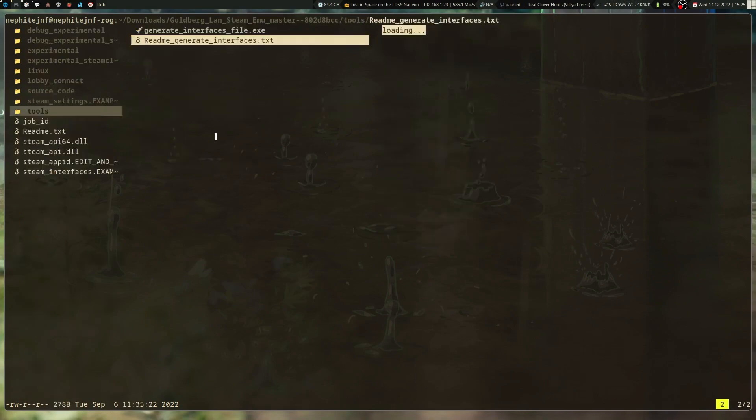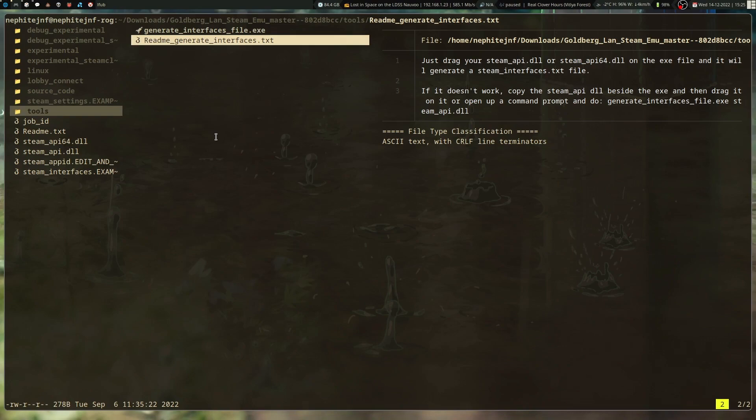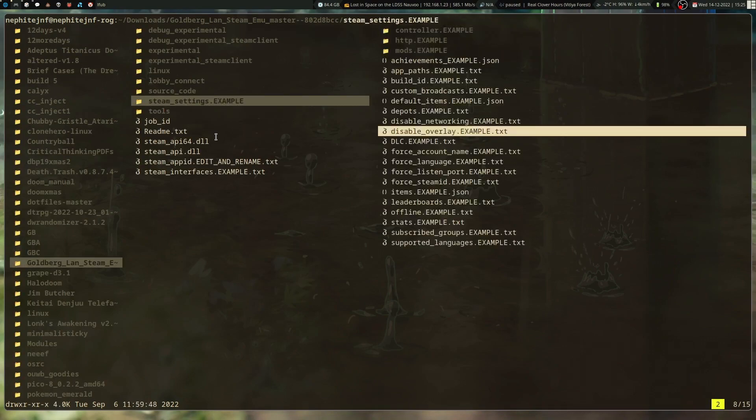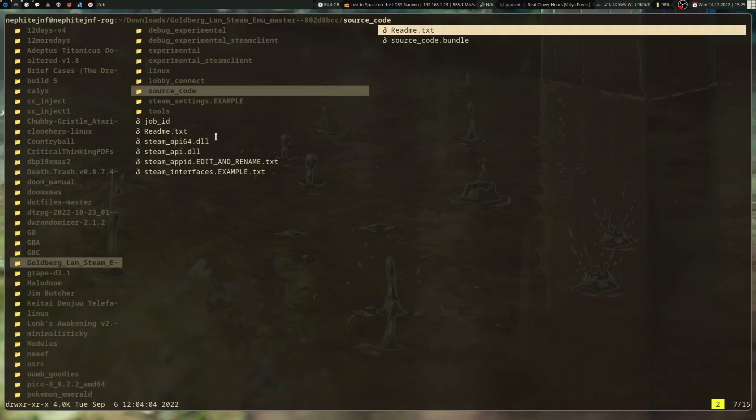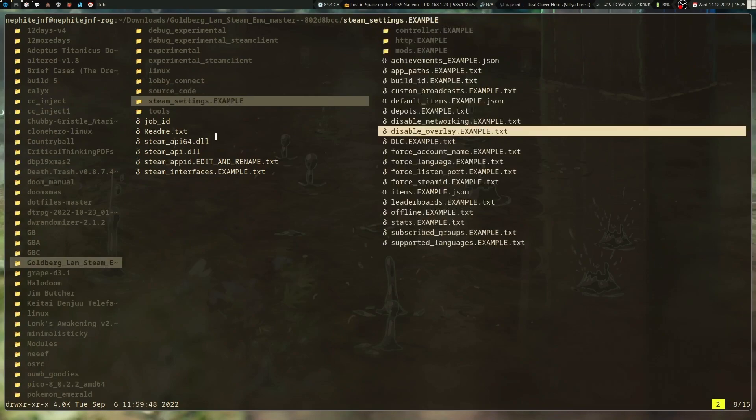Okay, so yeah, it'll generate a... So, this allows you to generate interfaces for your game. If you've got the original DLL, it'll read them and generate that txt for you. But yeah, those are your settings.